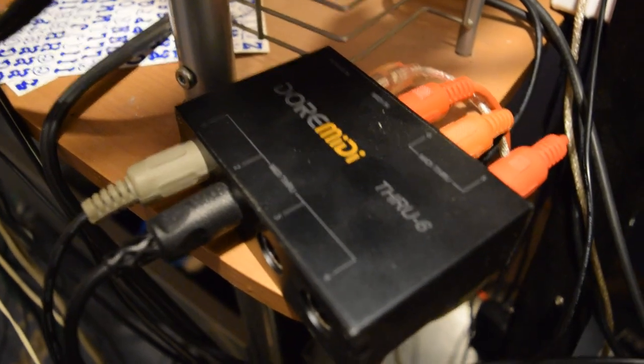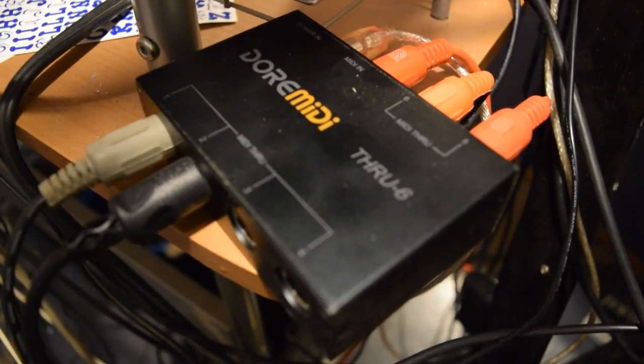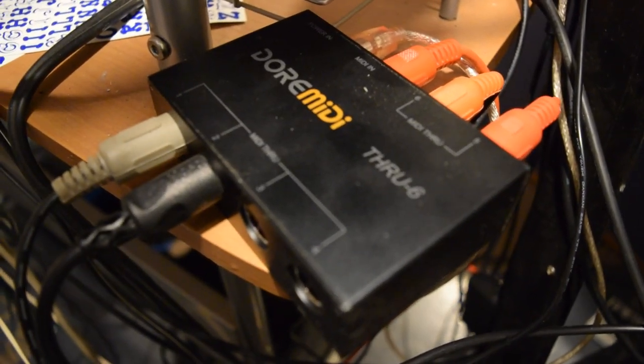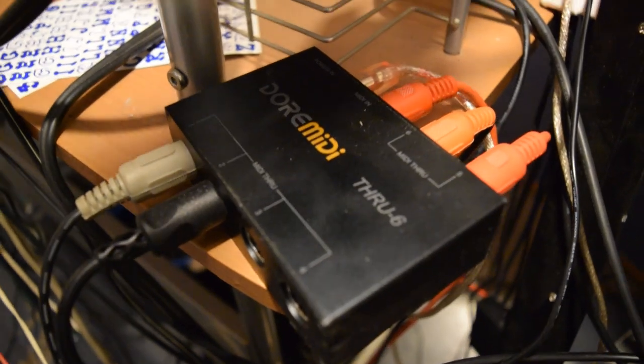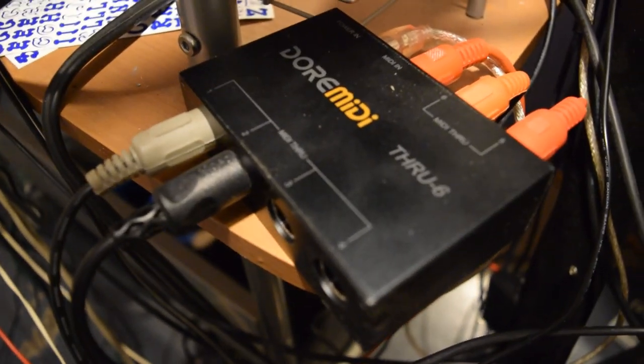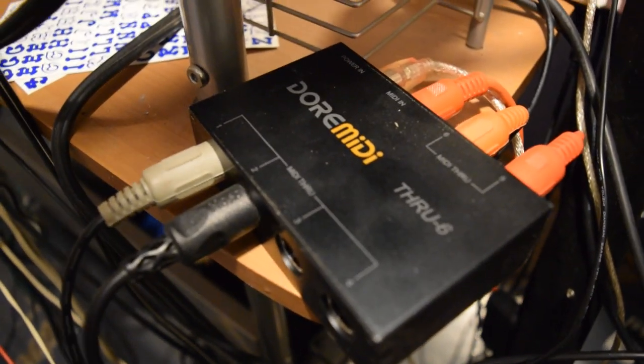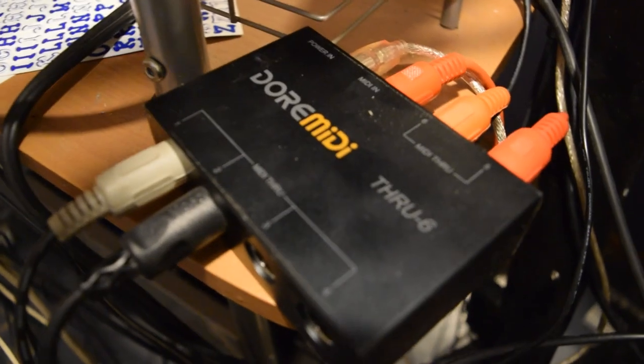It takes one MIDI in and around five outputs, so I can hit five different instruments.